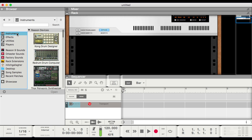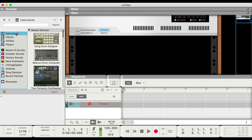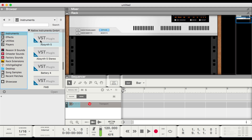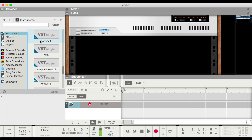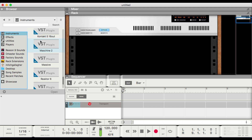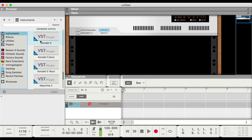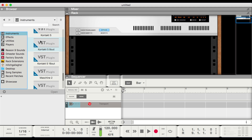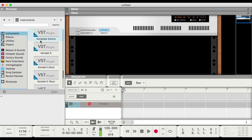The nice thing is that VSTs are incorporated into Reason exactly the same way that Reason's own devices are incorporated. We access VST instruments and effects through the browser, just like any other device. If we select Instruments, we can scroll down and our VSTs begin to appear here. Now they have generic icons, but we can change that later — I'll give you a tip on how to make that happen.